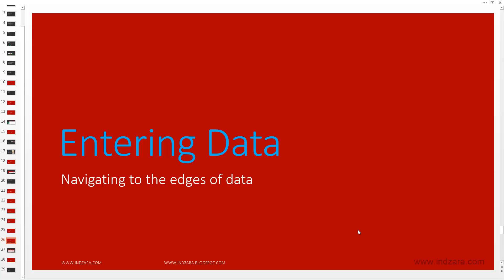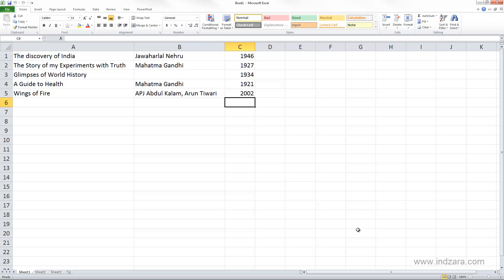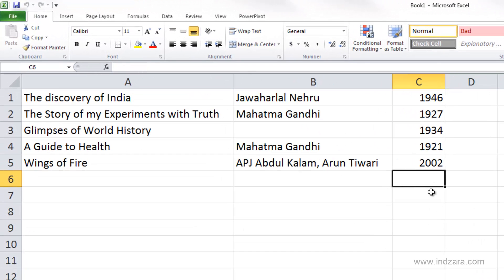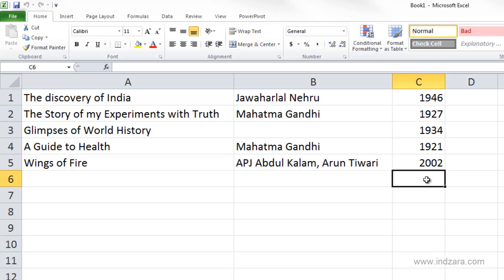In this video we will learn about navigating to the edges of the data using keyboard shortcuts. When working with data in Excel, we often need to move quickly to the edges — cells in the first or last column, or the first or last row. Let's start with four corner cells: A1, C1, C5, and A5, which are the corners of the current data set.